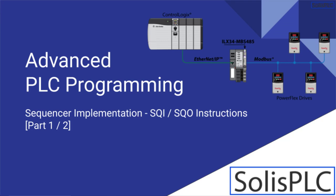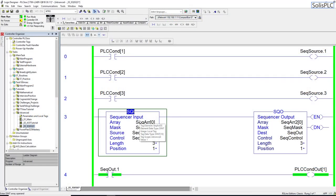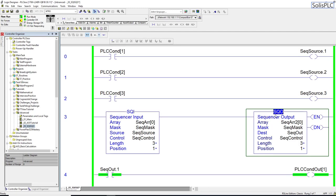Welcome to a tutorial on sequencers. As you can see in front of you, I already have a basic example setup which utilizes the SQI sequencer input as well as the SQO sequencer output instruction in RSLogix/Studio 5000.